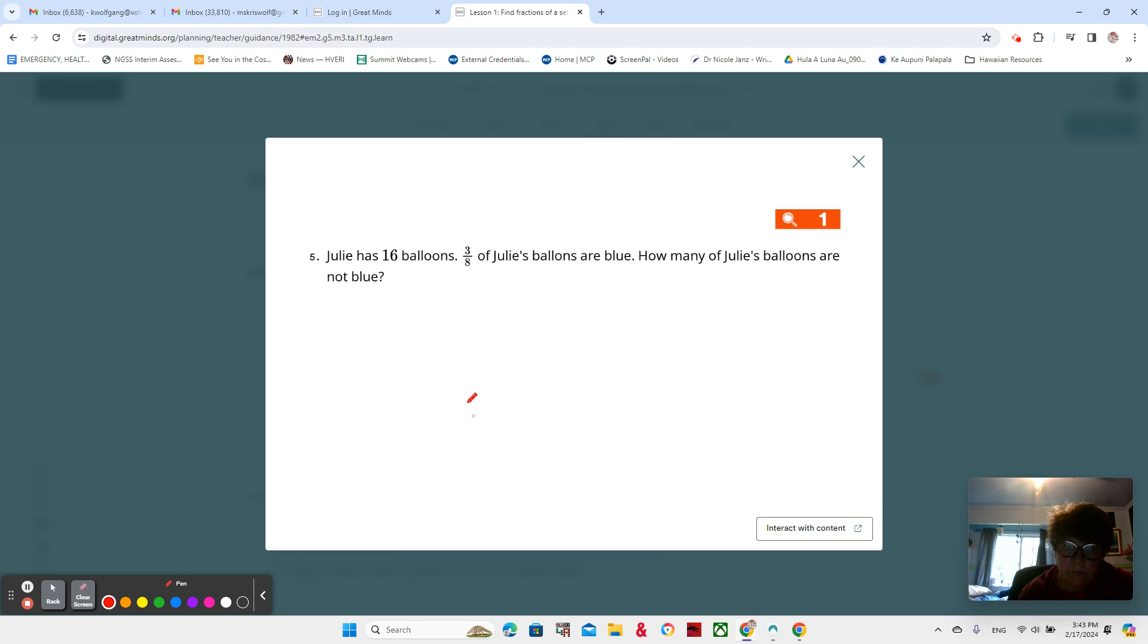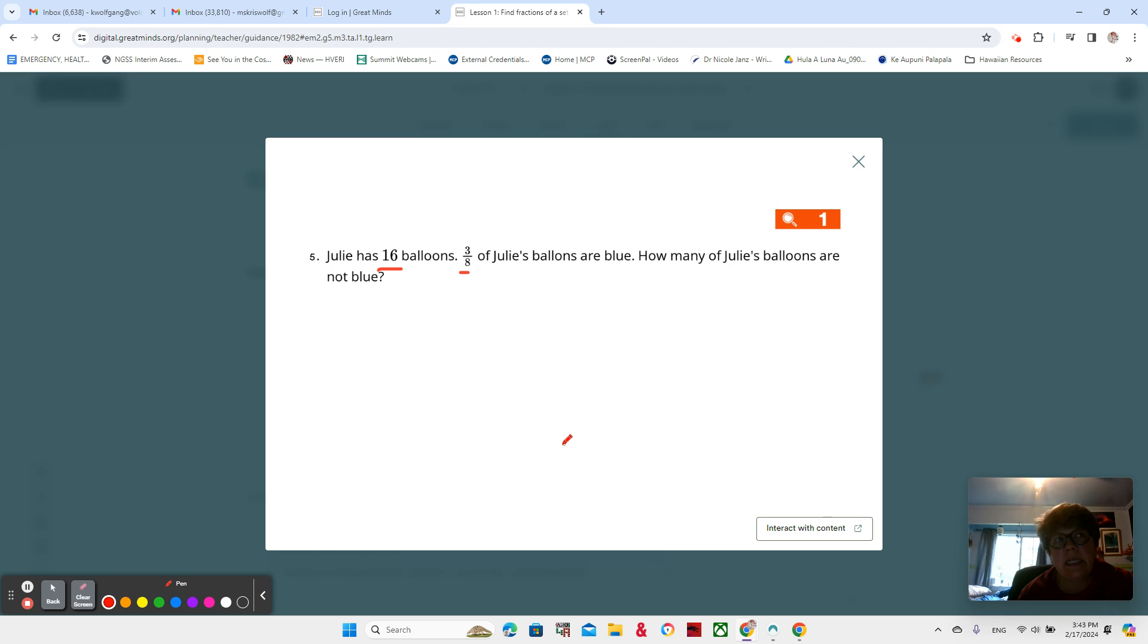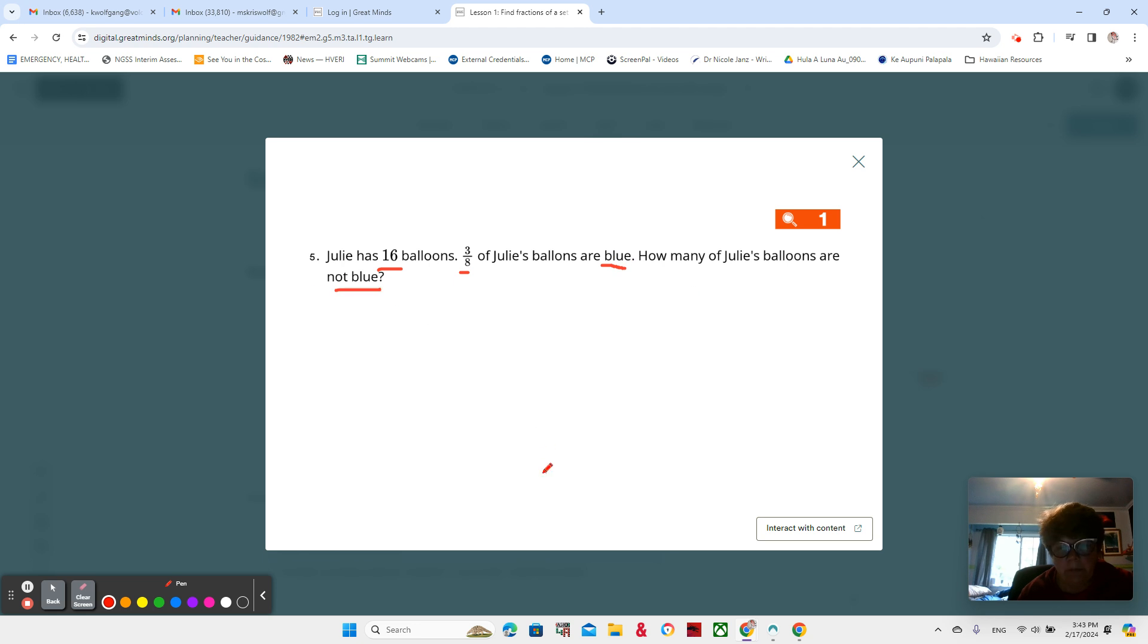So we see that we're looking at eighths and 16. We could think about 16 and eight, and we're thinking about how many are blue and how many are not blue. I guess we should get the blue pen here.